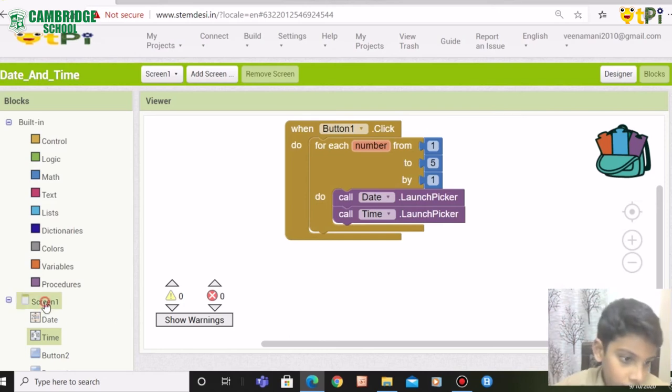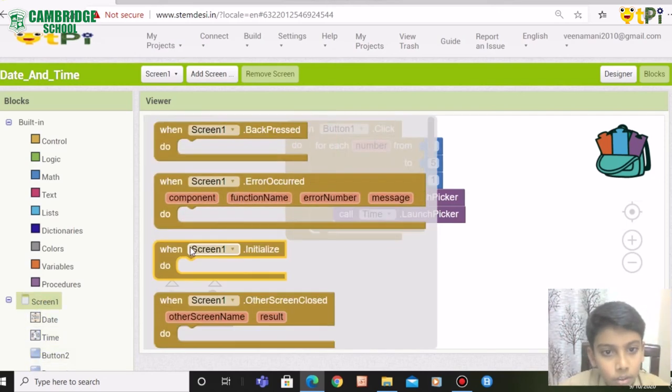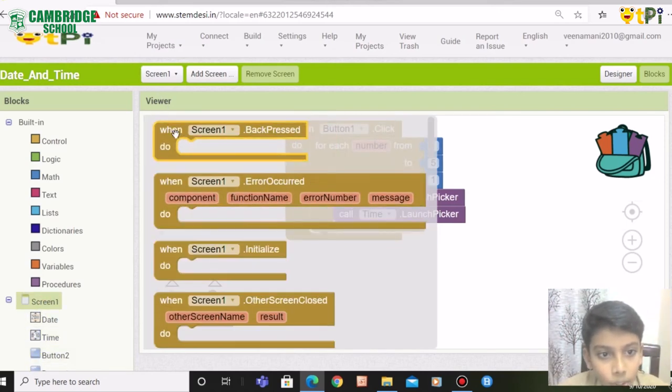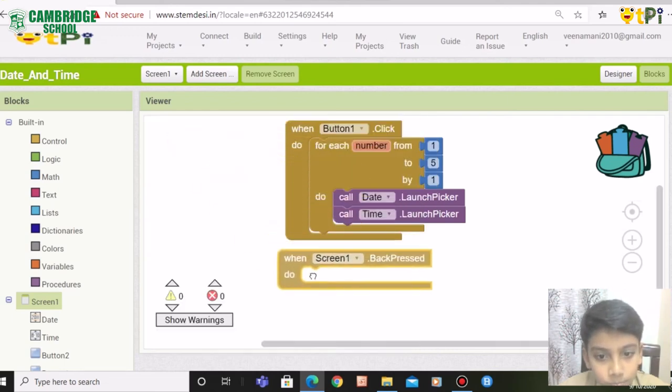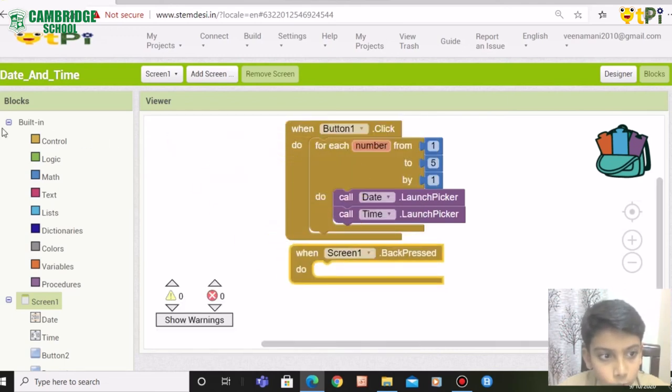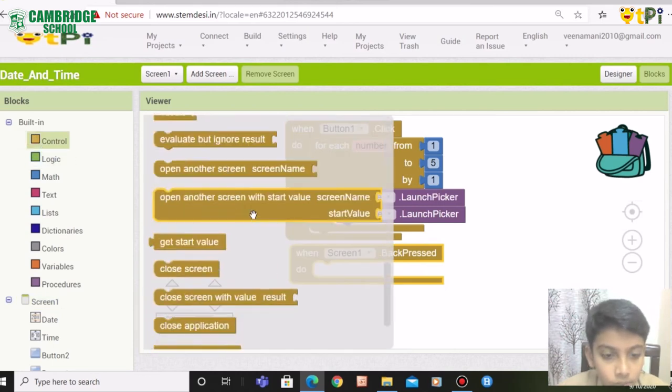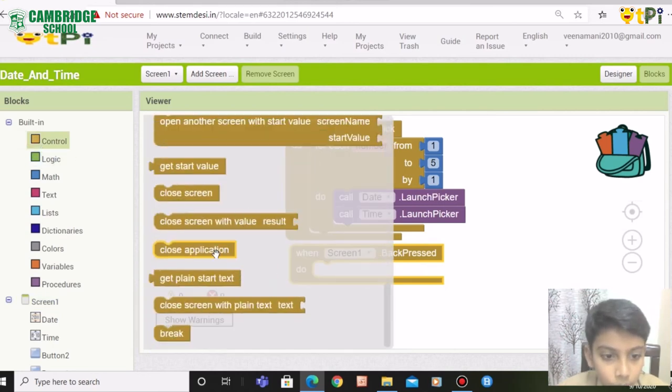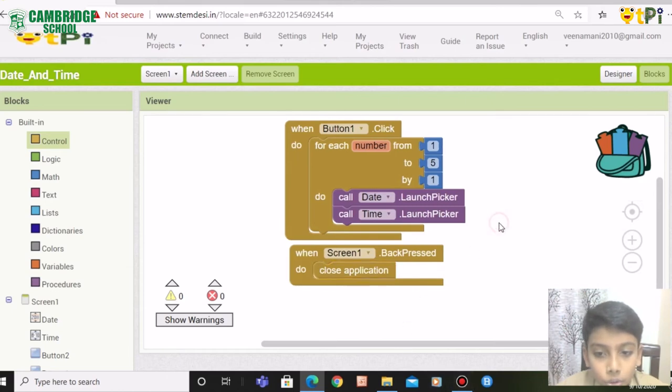Next, click on screen one and drag and drop when screen one dot back press do. Go to control. Scroll down till you get close application and drag and drop it. We are done.